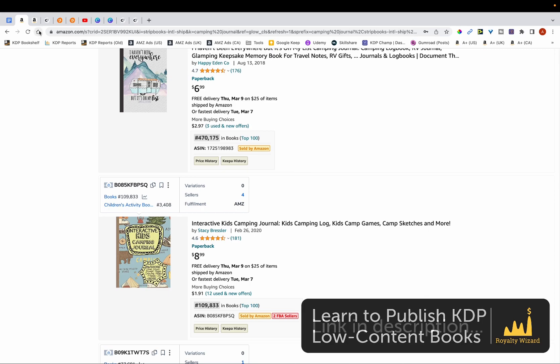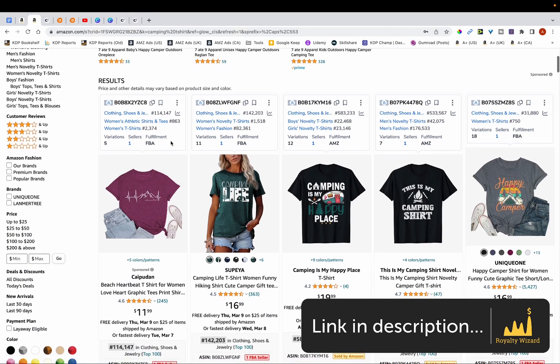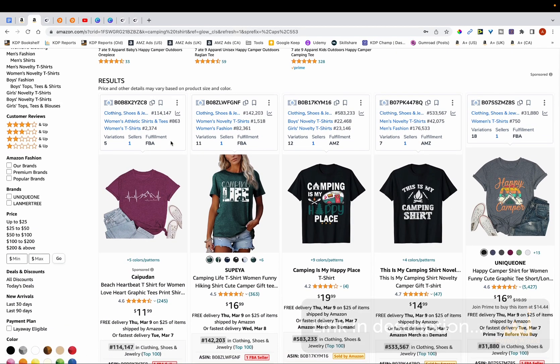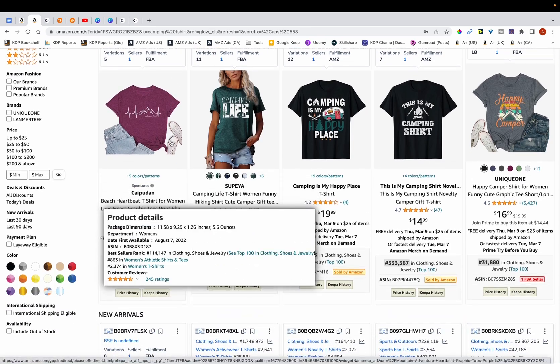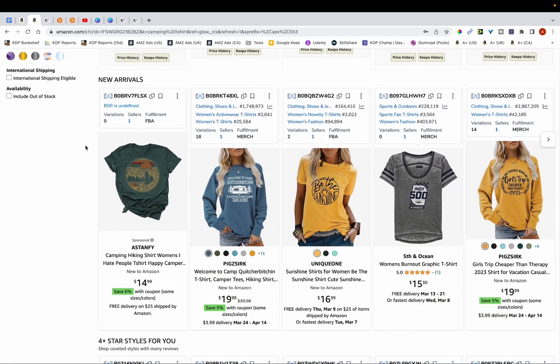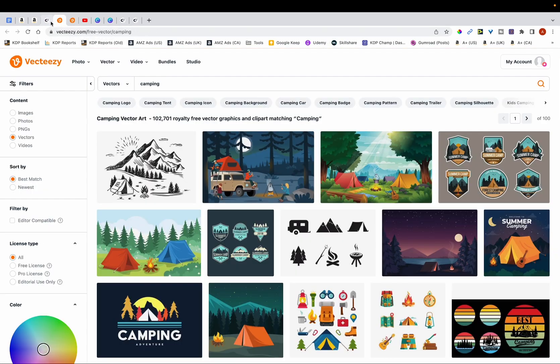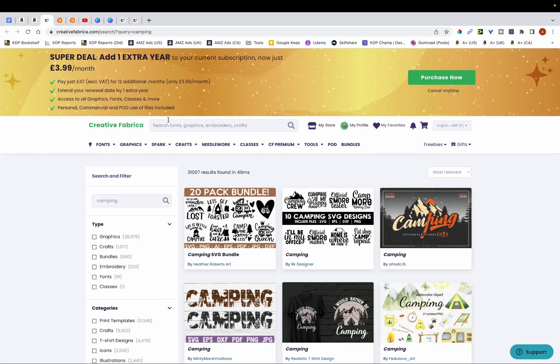For example, if I go over here, you can see that I typed in camping t-shirts. So what you want to do is just look through some designs and take screenshots of some of the ones that you like. In addition, you can also go to websites such as Creative Fabrica and Vecteezy, and then just type in the theme of your book. So in this case, it's camping.